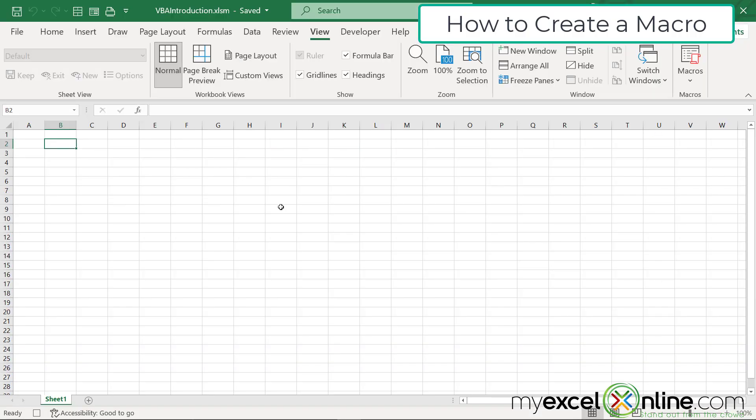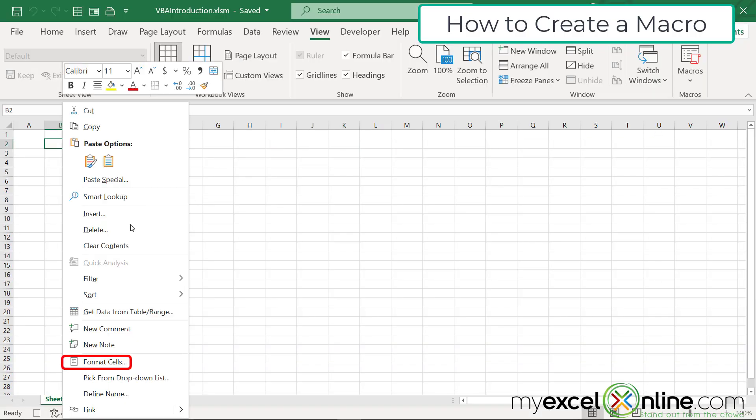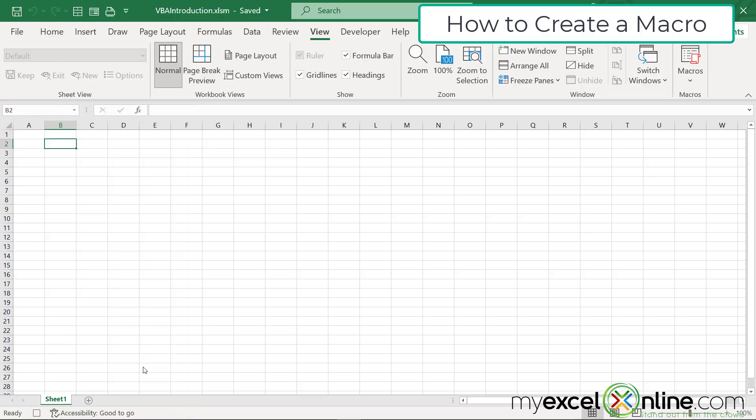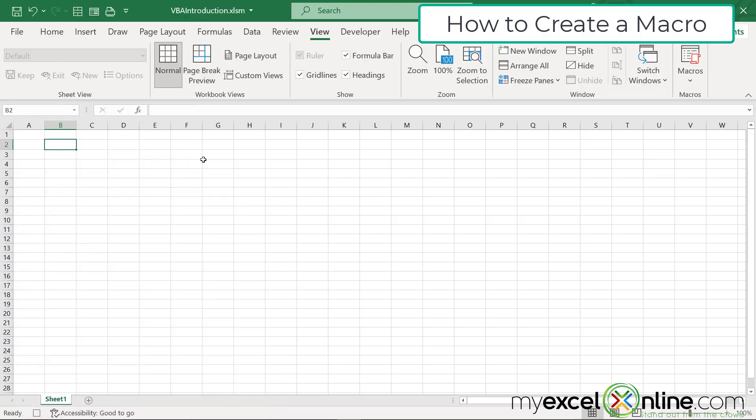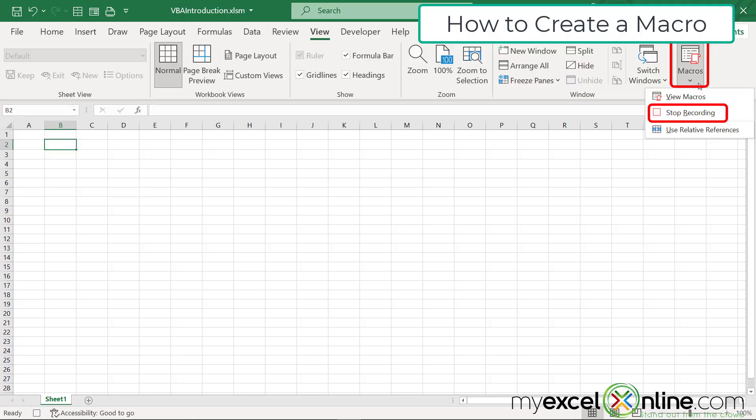Now I'm going to click on B2. I'm going to right click, go to format cells, go to border, and put an outline on this cell and say okay. And then I'm going to go back to macros and do stop recording.